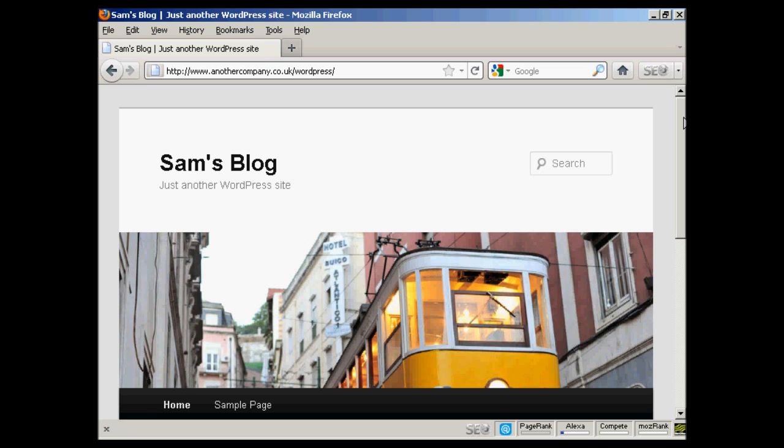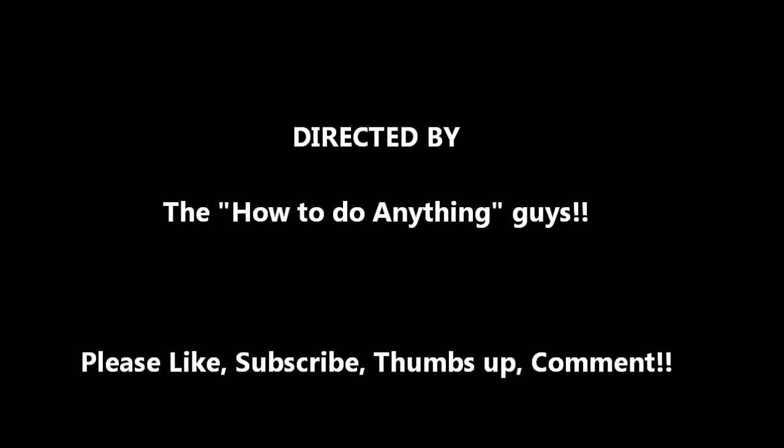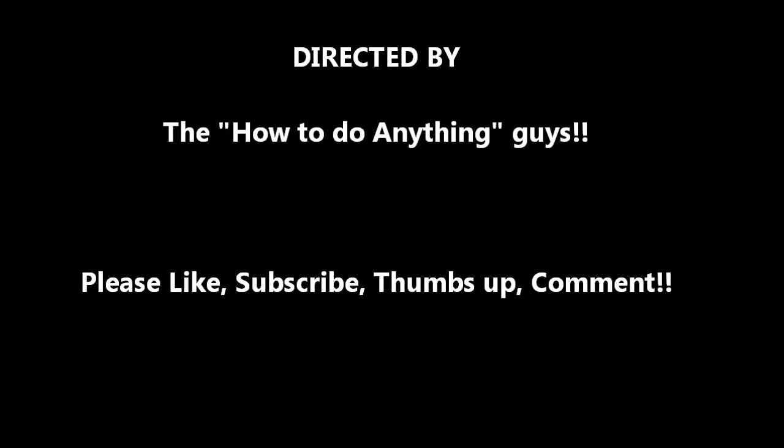So there you go. That's how you can install WordPress manually. If you don't have the luxury of an auto install script. So it's not all that difficult really.